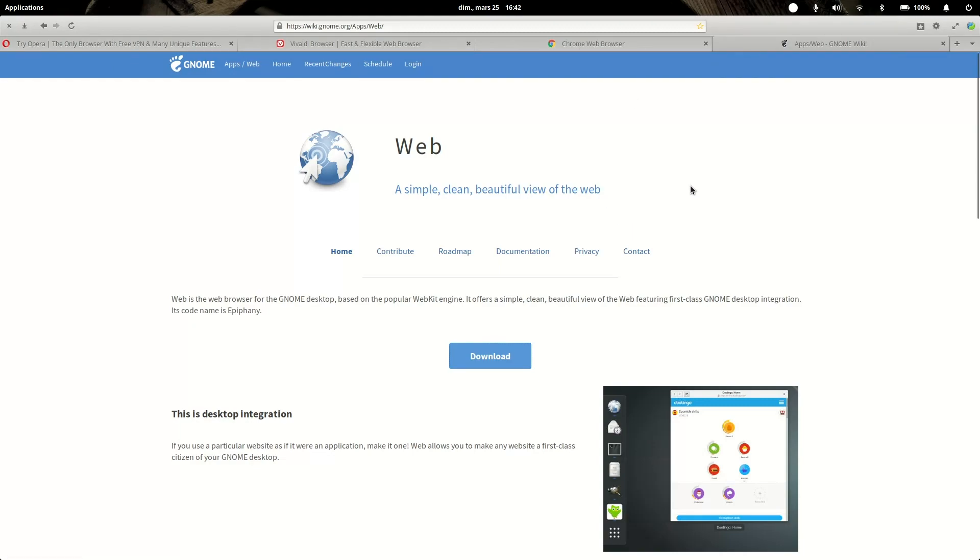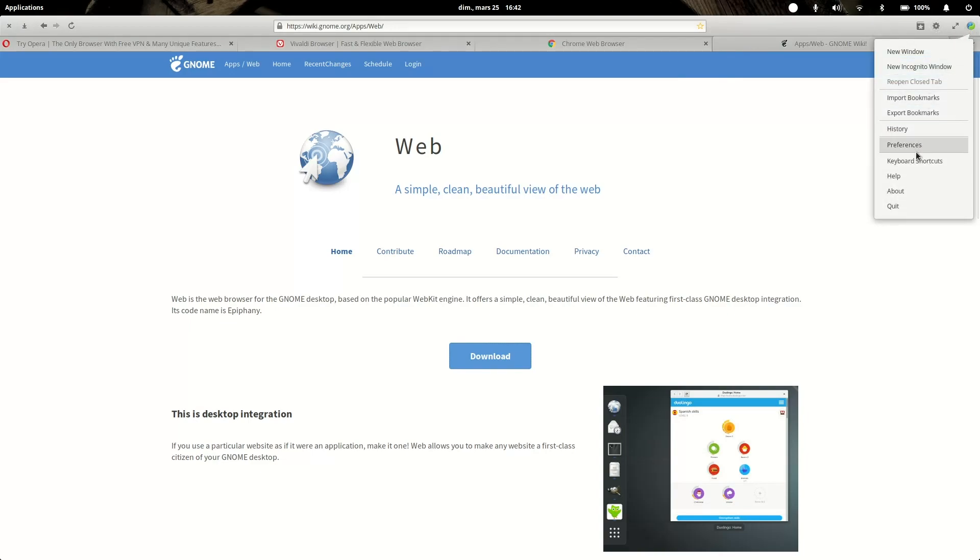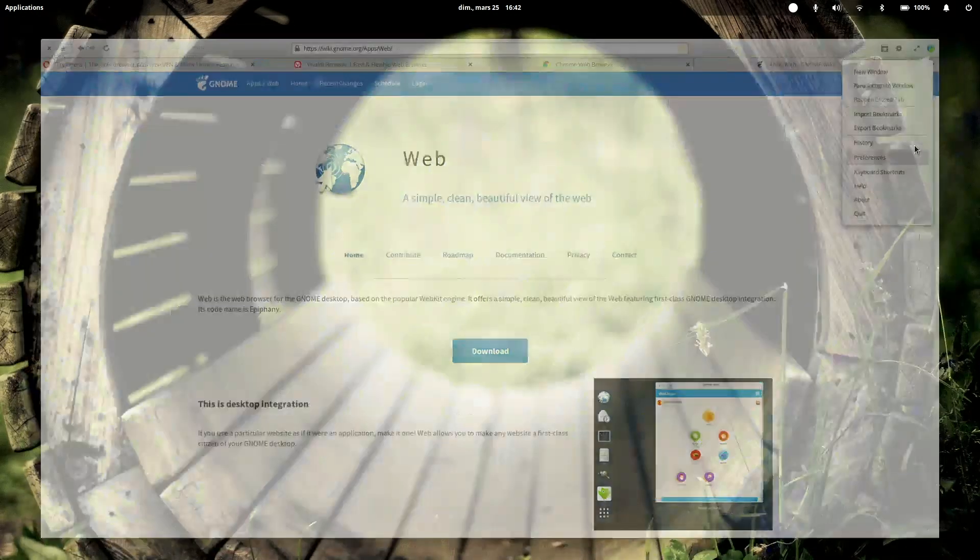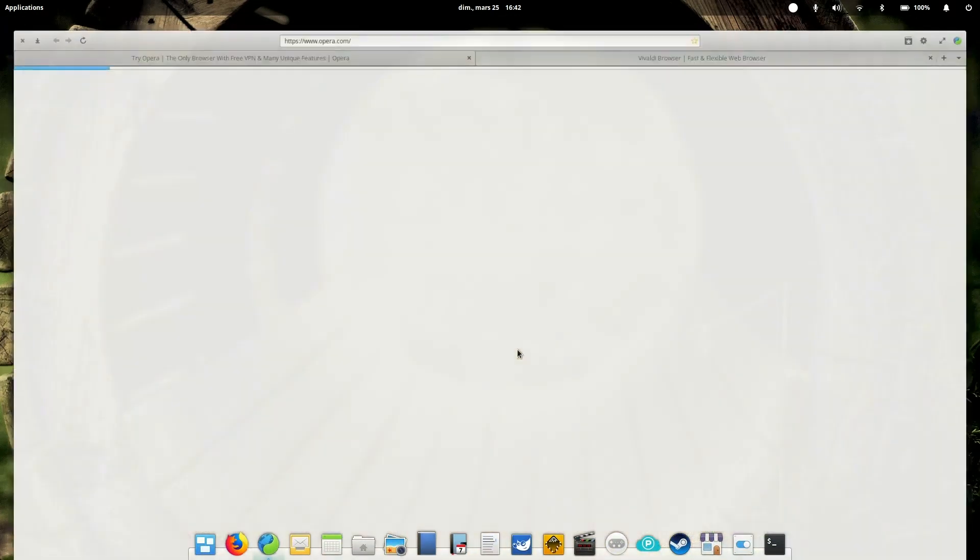You can have Firefox on your Android phone for example and sync everything from there to your Epiphany web browser on Linux, which is a neat feature. Of course I just installed that, so as you can see there are a few bugs like this which I did not encounter just a minute ago, but apparently now it's there.